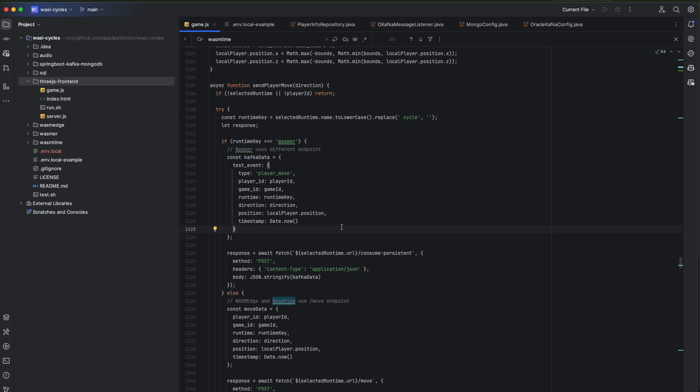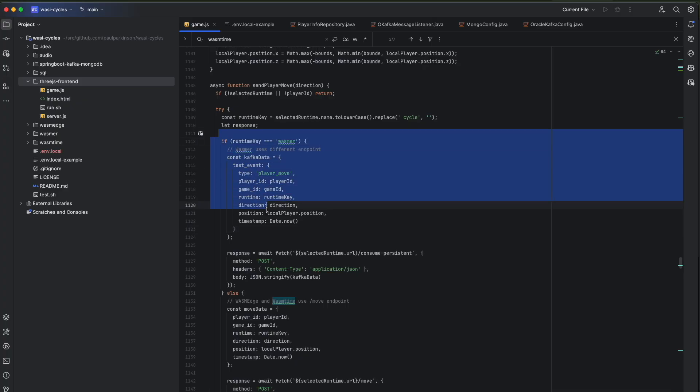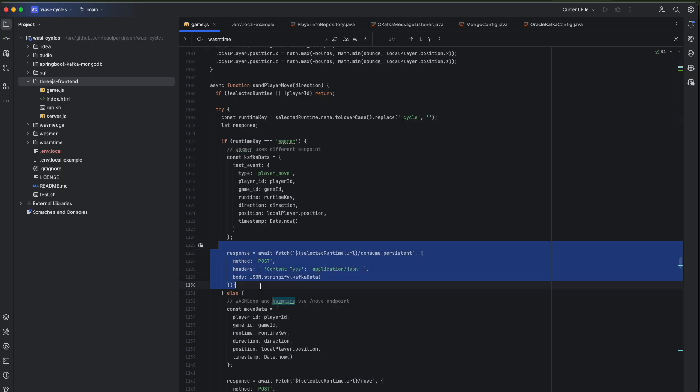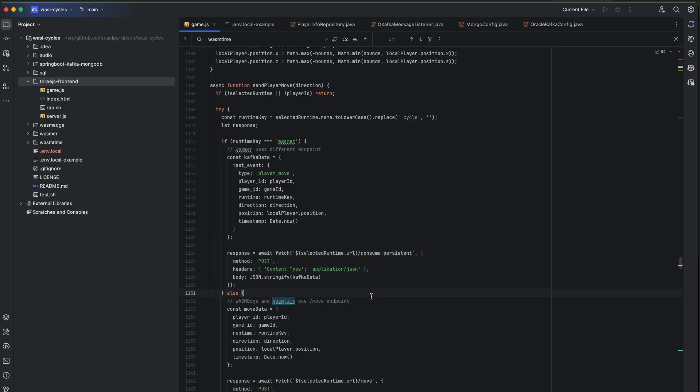So when you join the game, you pick what WASM engine you want to use, and then the two that are left over are what is used for your opponent's WASM cycles. And so what we see here is creating the move and then sending that over to the WASM engine that you choose.